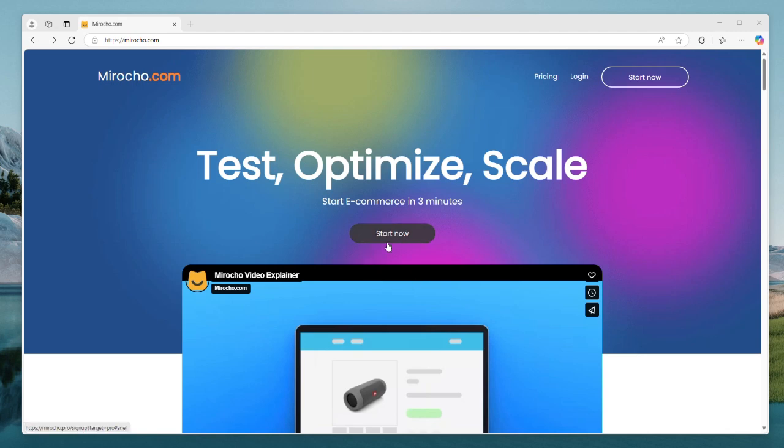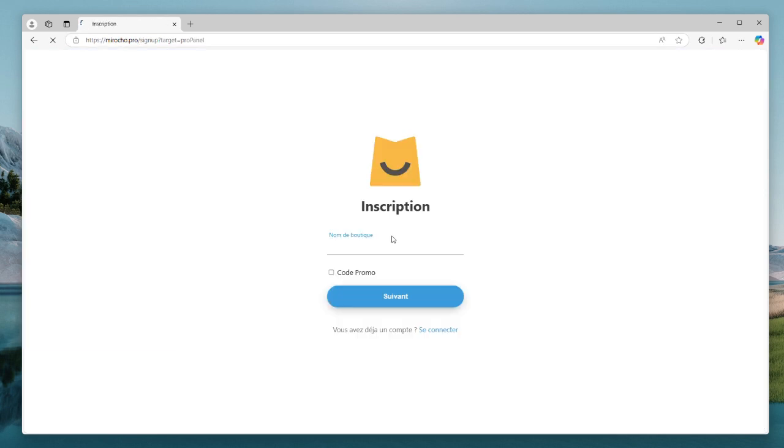Hello people, today we're going to see how to create and set up an online store in Meroshow. Let's start.